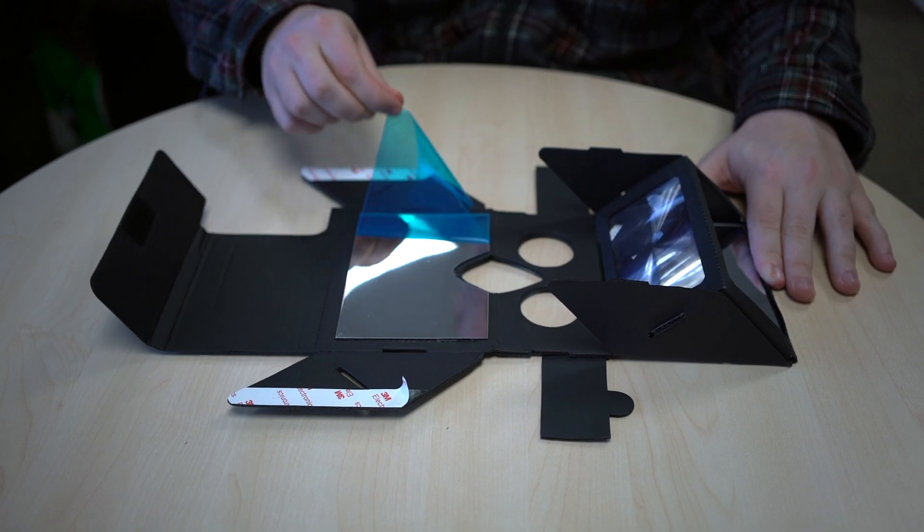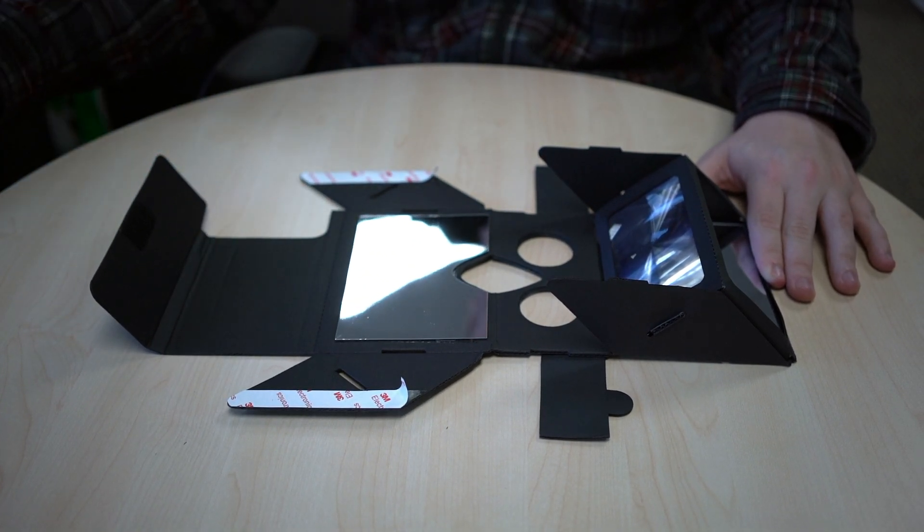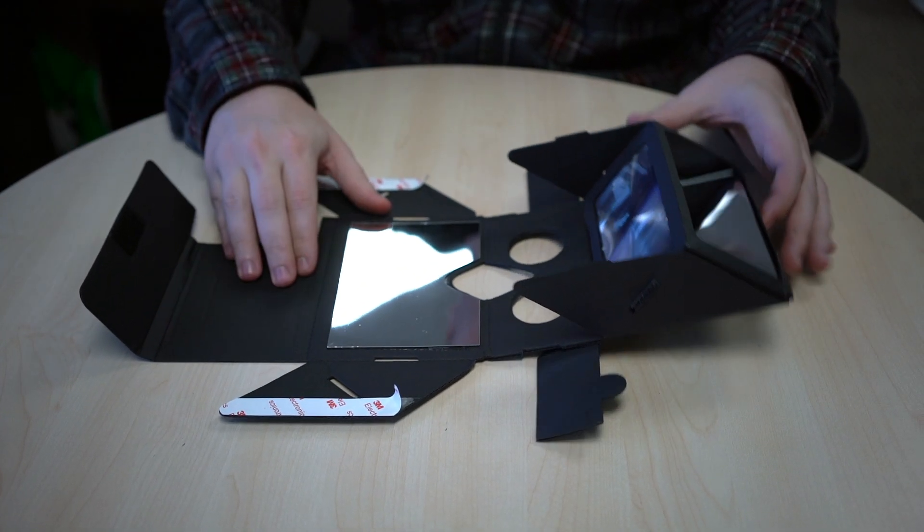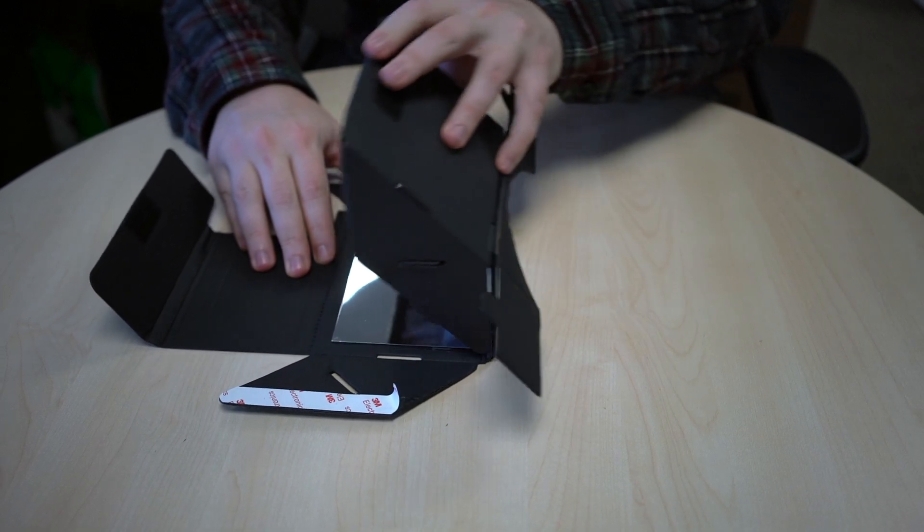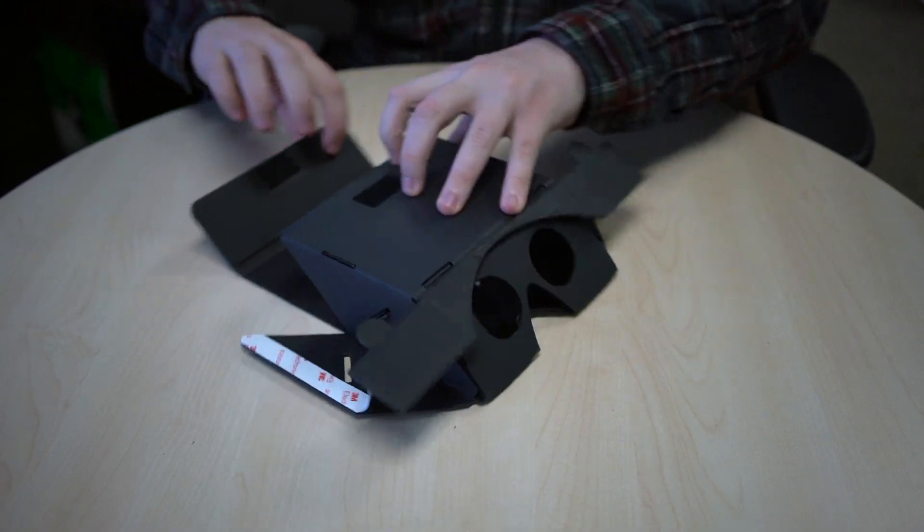Then, remove the protective film from the bottom mirror and fold the entire kit down into the appropriate slots.